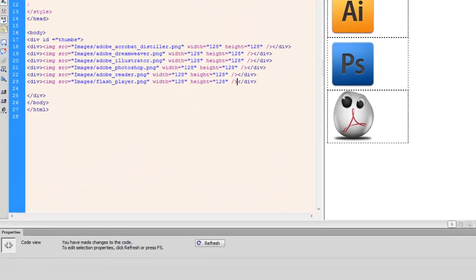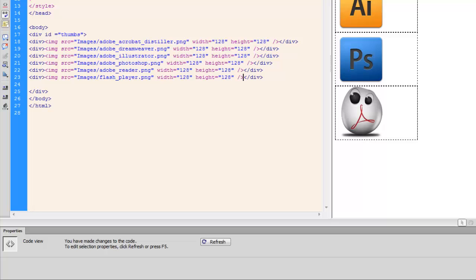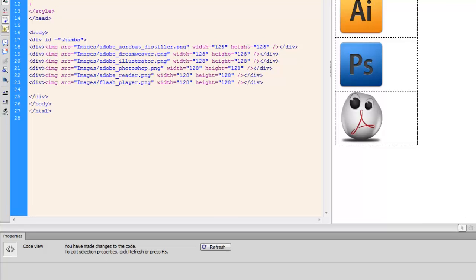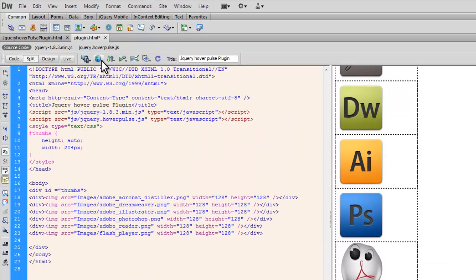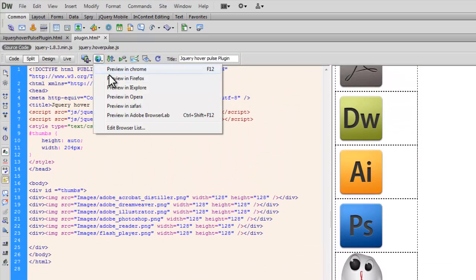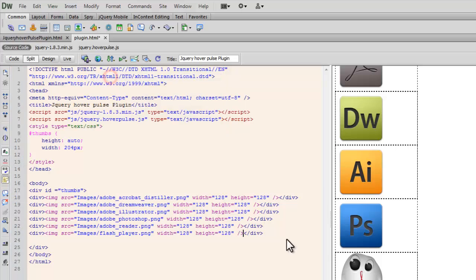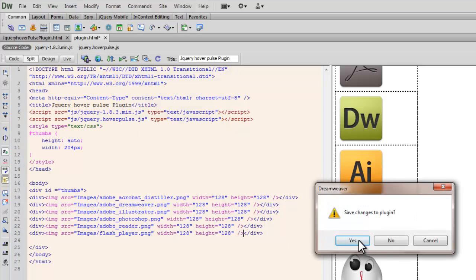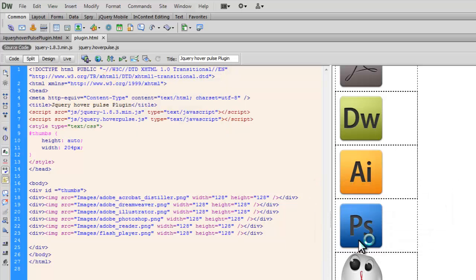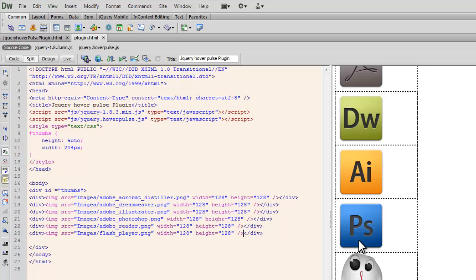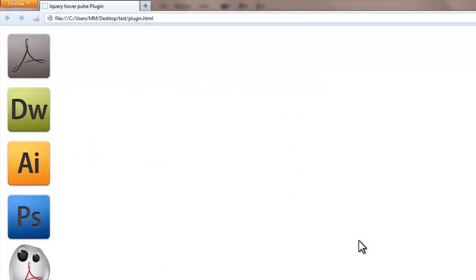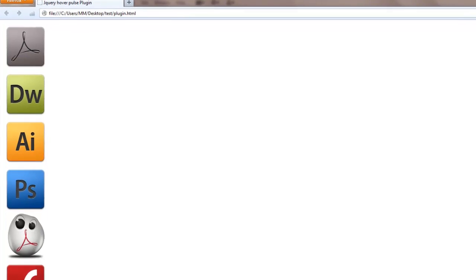Let's have a look how things actually look like right now in the browser. Let's open it up in Firefox, which usually takes a long time to come up.